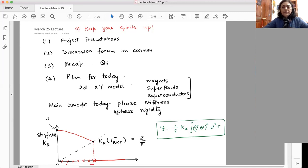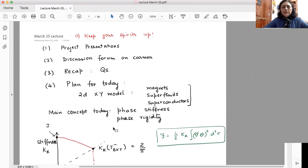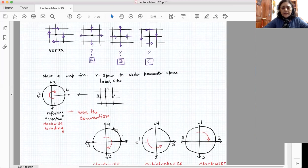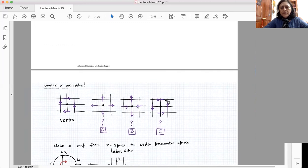My plan for today: I'll start with a recap and take some questions, then come to the main idea. You would have probably done the preparatory homework. We talked about vortices last time and I asked you to look at four different vortex configurations around the core — spin configurations around the core. If I define the first one as a vortex, the question is: what are A, B, and C?